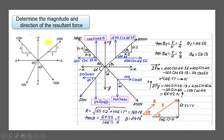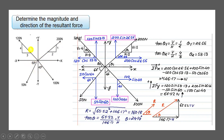Now let us move on to solve a problem. The question is: determine the magnitude and direction of the resultant force for the system of forces acting on a particle. You need to convert this system of forces into a single resultant force and find its magnitude and direction. The origin point is acted upon by four forces — more than two forces means we call it a system of forces, and since all lines of action meet at a single point, it is a concurrent system of forces.